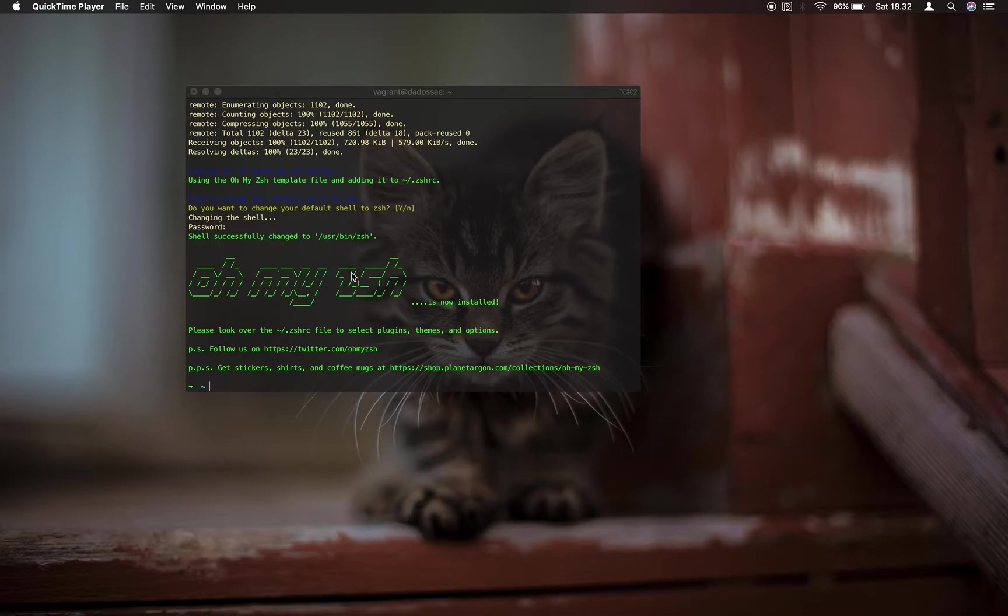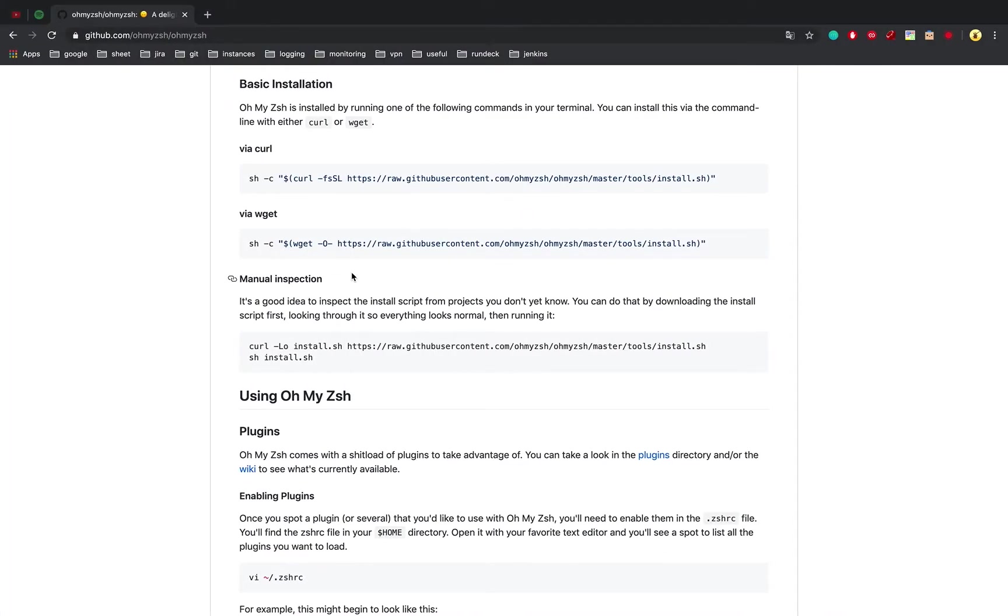In the previous video, we already installed ZSH, or OhMyZSH. Link on descriptions.